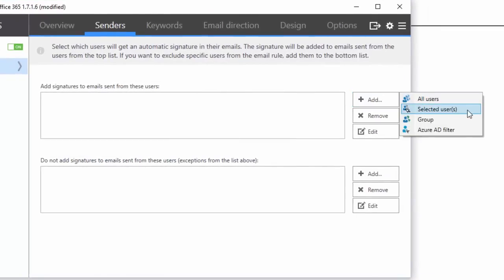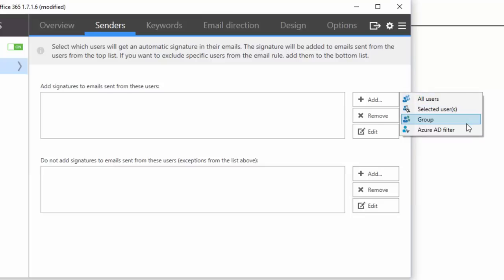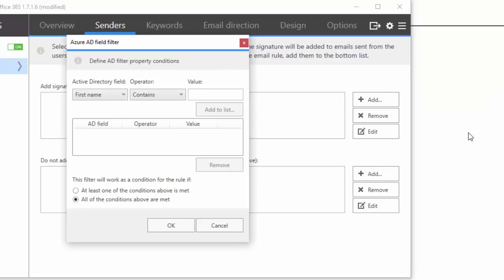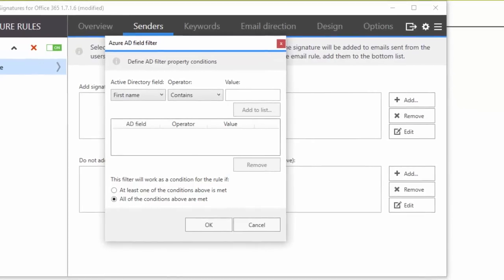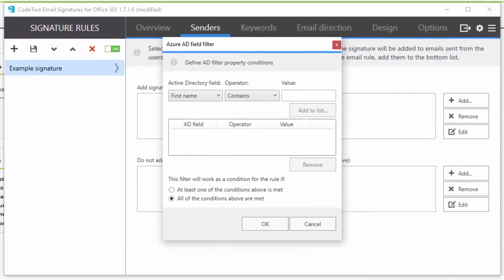I can select the users one by one, add all of them at once, pick groups, or use the Azure AD filter, which is by far the coolest method. It lets me very easily configure very precise conditions.